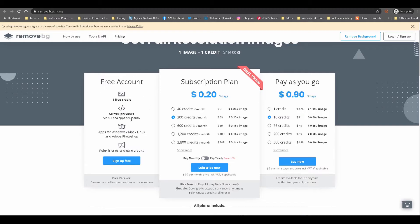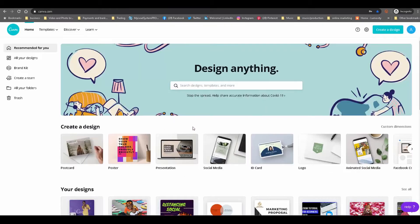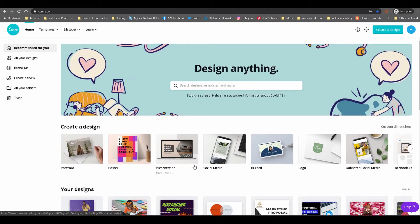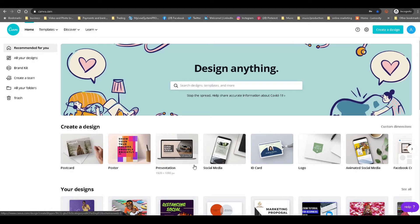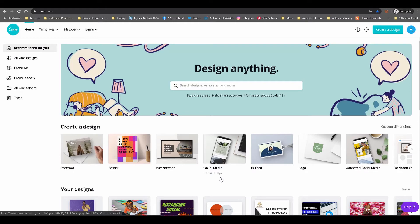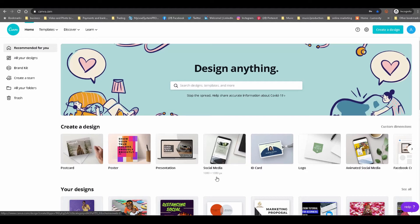Now this is the website Canva.com. It's known as a super powerful graphics design tool to design anything. It's not really known as a background removal tool. However, they did add this feature recently where you can actually remove the background as part of your design. Let's say you're doing a social media post and you want to remove the background from an image of yourself.